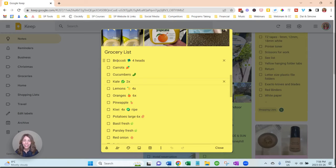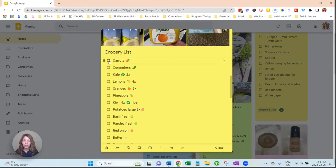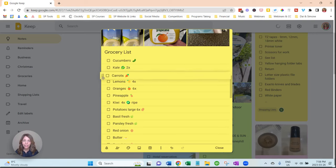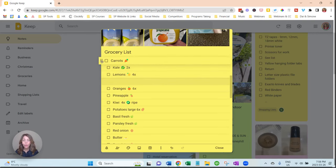As you can see here I've added checkboxes, so as we buy the items at the grocery store we can check them off. And also if you just drag this, you can move them around.